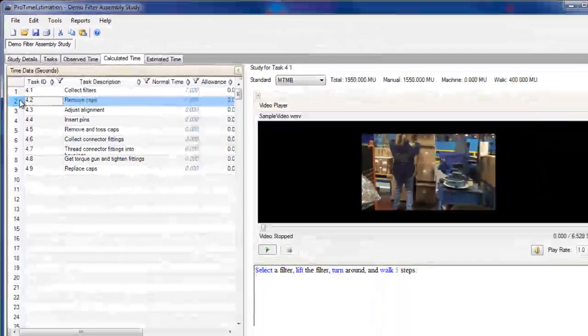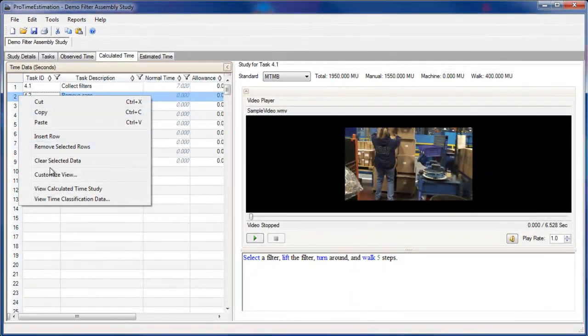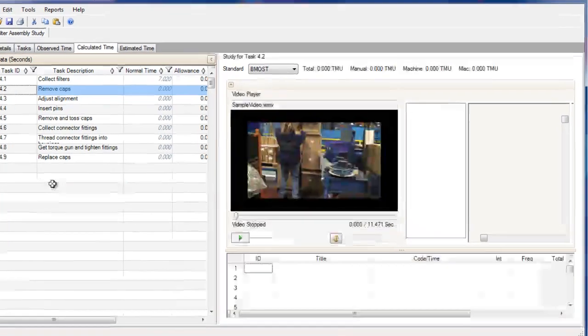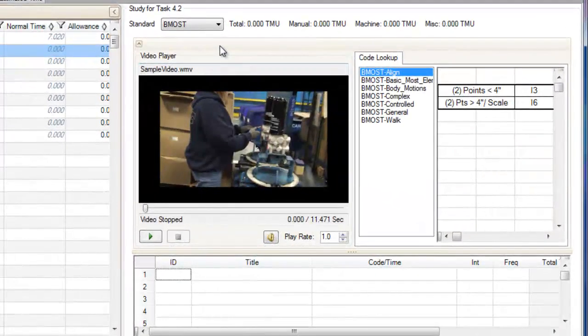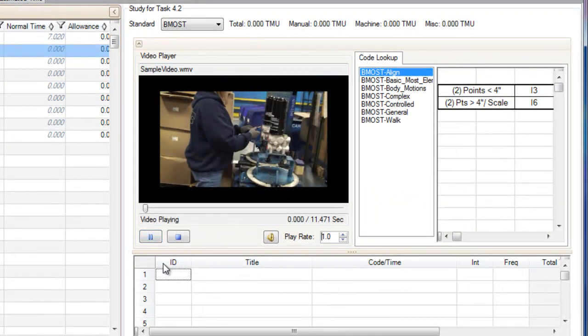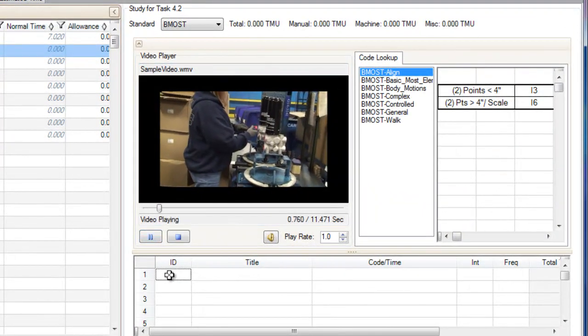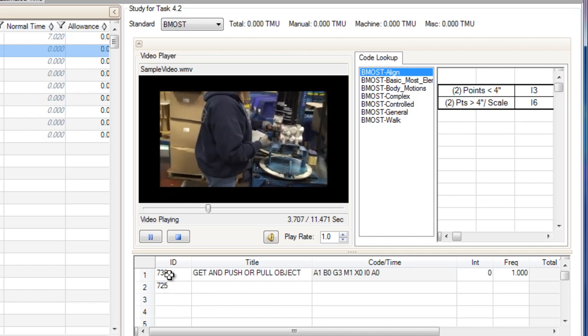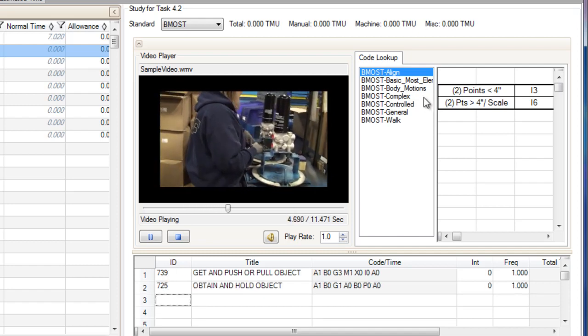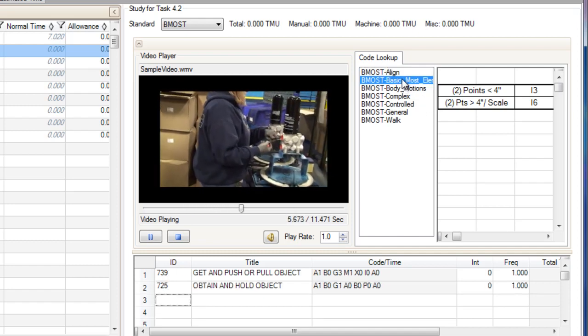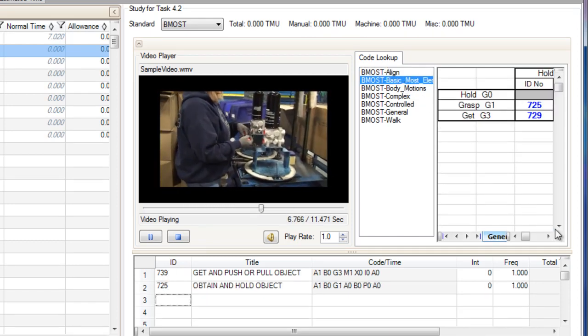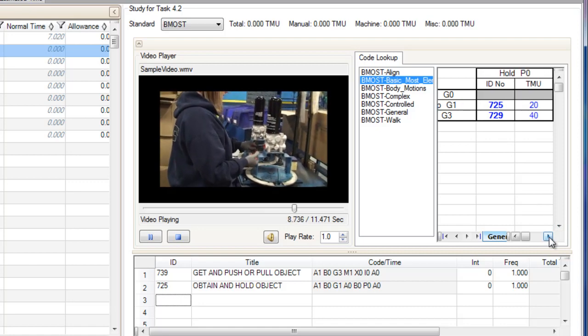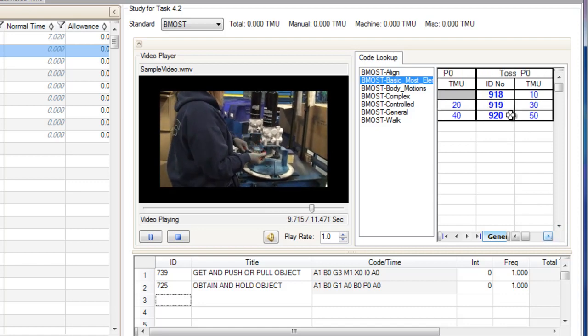I can now select another task. I'll view task 4.2, and select the basic Mohs standard. I can either type the element codes into the spreadsheet to build my time study, or I can go through the element tables to find the codes and double click to add the element to the table.